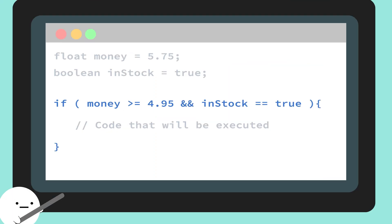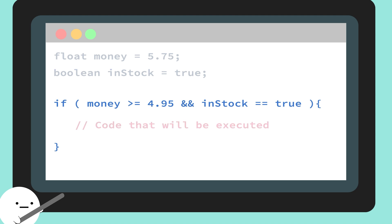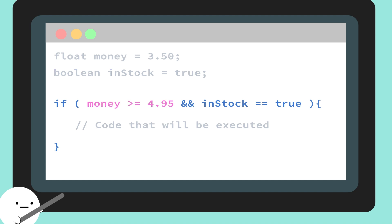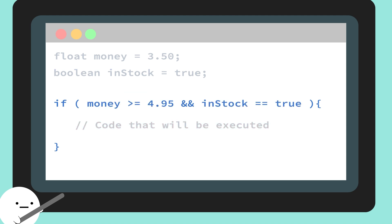So looking at this example, I want to check if I have more than $4.95 and that my favorite flavor is in stock. Since they are both true, the computer will run the code inside the if statement. But let's say we only have $3.50. $3.50 is less than $4.95. Which makes this condition false. Even though they have the drink we want and requires both conditions to be true to run the code. So since we have one condition that failed, the computer will ignore what's inside of our if statement and continue on with our program.